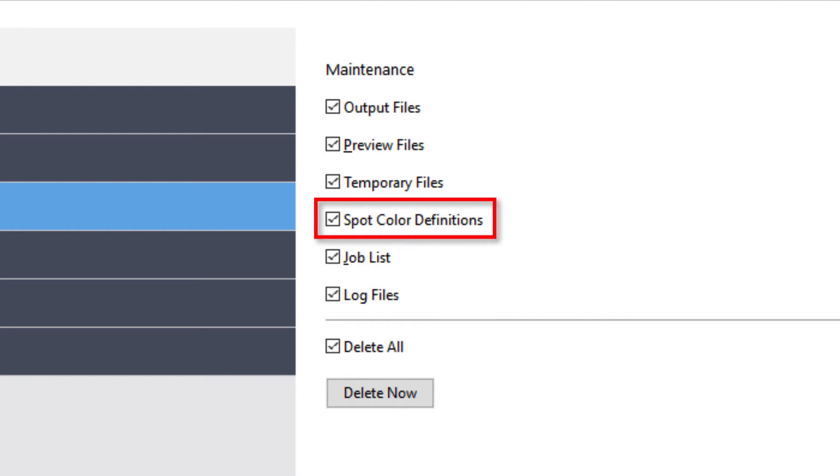The spot color definitions are temporary files that are created when your Fiery system encounters jobs that contain unknown spot colors. If these spot colors have been added to a saved spot color library, they will not be deleted.